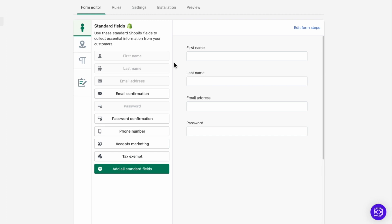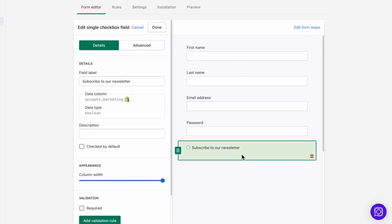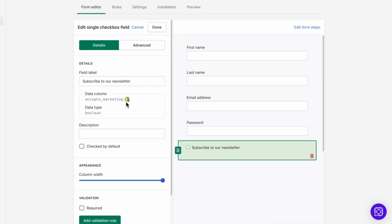Now most of these are self-explanatory, but one I want to mention is accepts marketing. Accepts marketing is a single checkbox field with a label that says subscribe to our newsletter. If this field is checked, then the app will automatically mark the customer as subscribed to marketing in Shopify.